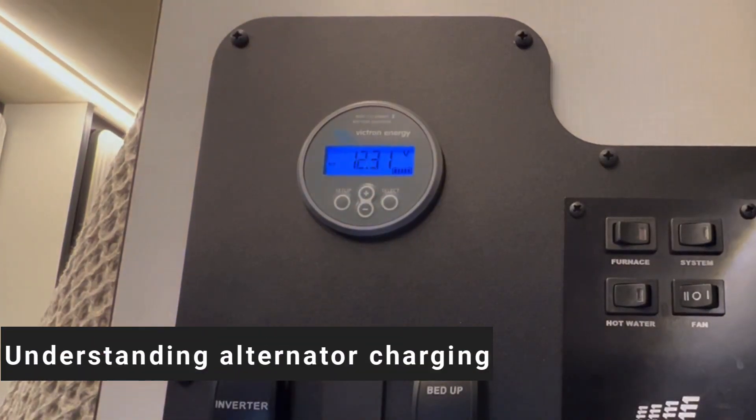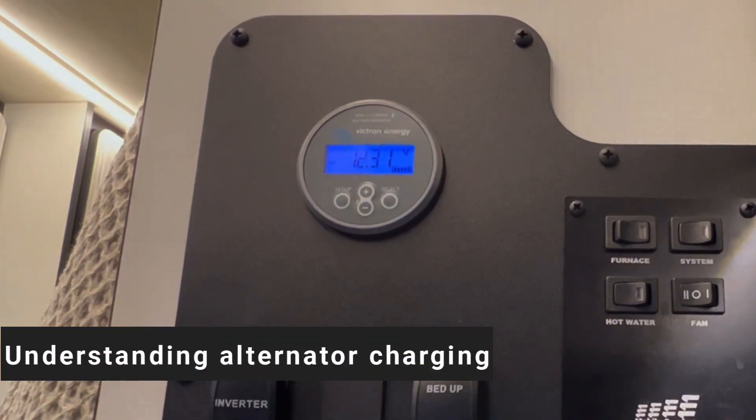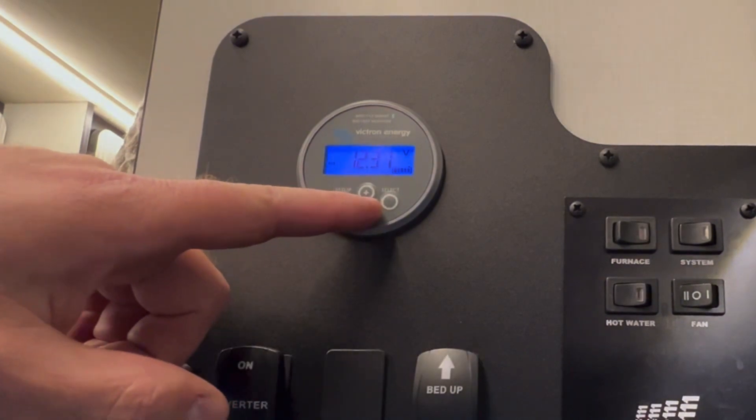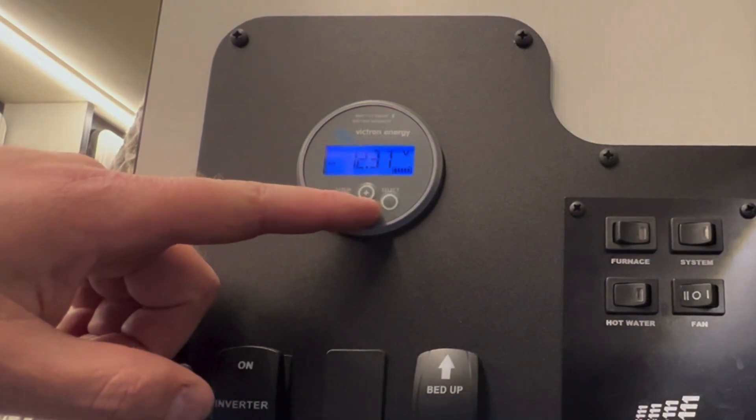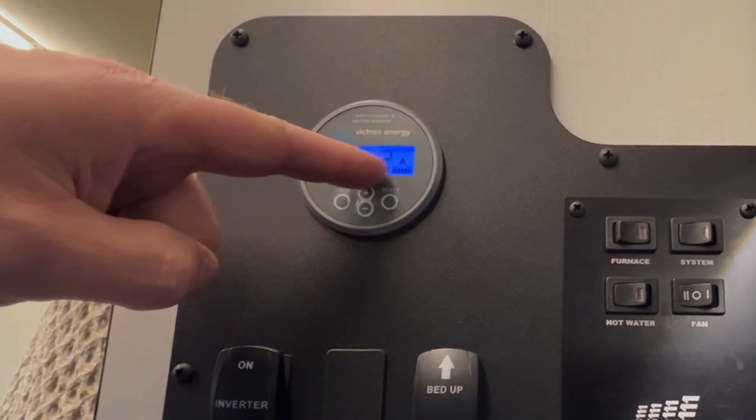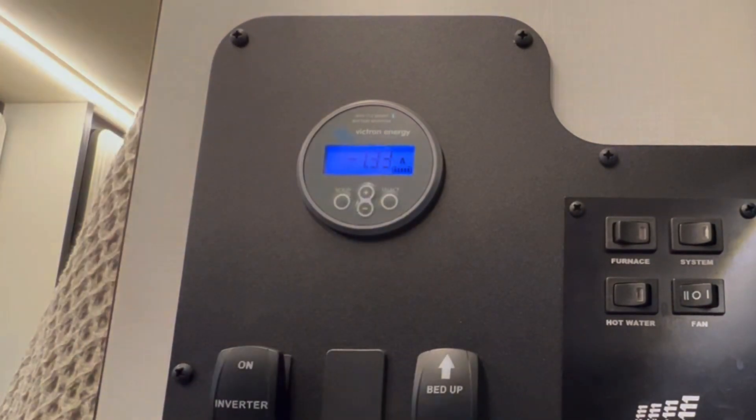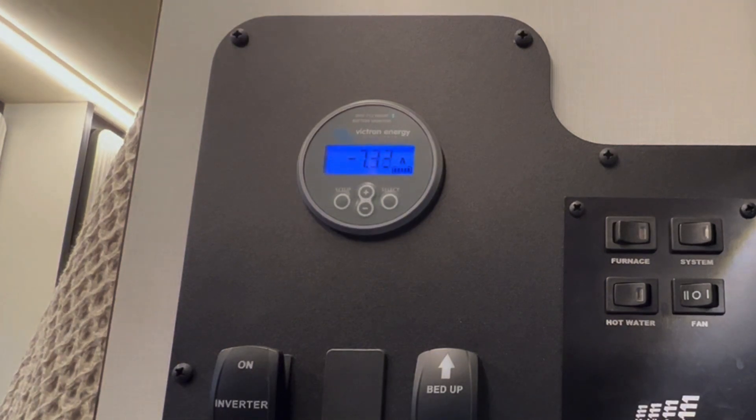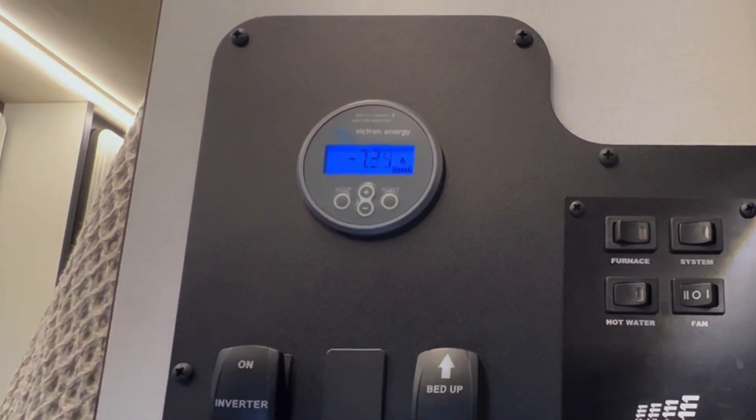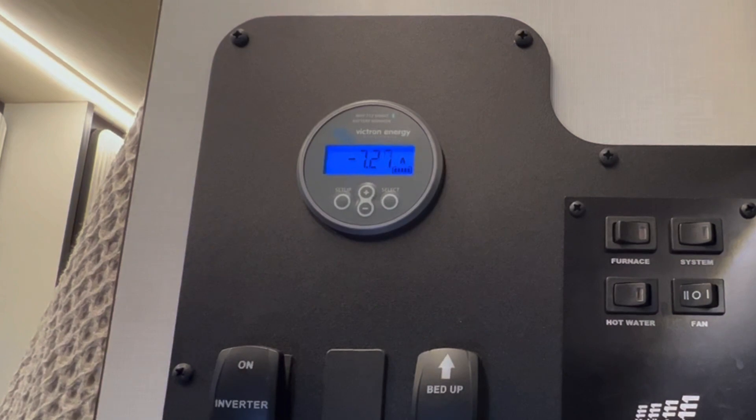If you want to know if your alternator charging is working, either using your phone app or the Victron gauge, look at amps. Right now the engine is off, so it's showing negative 7 amps. The next step is to start the engine.